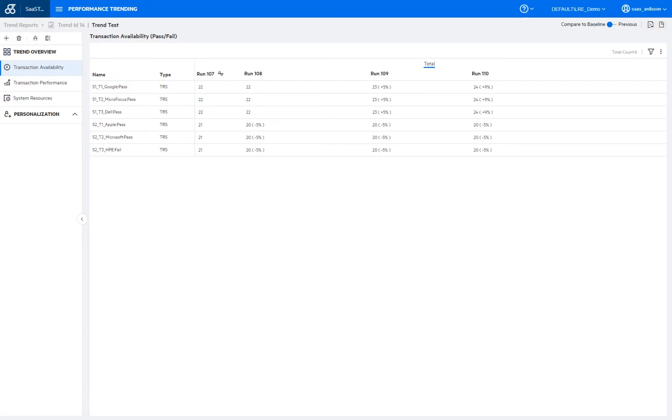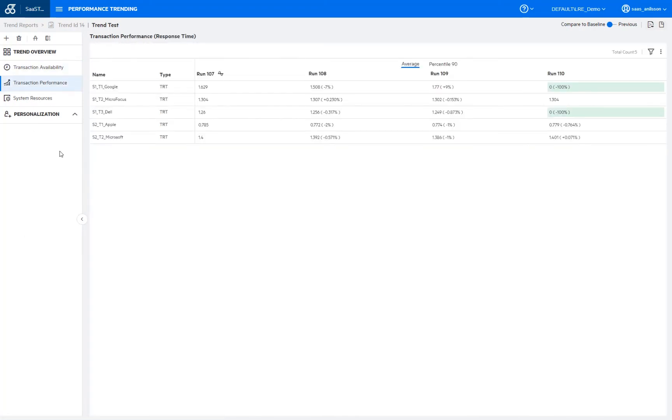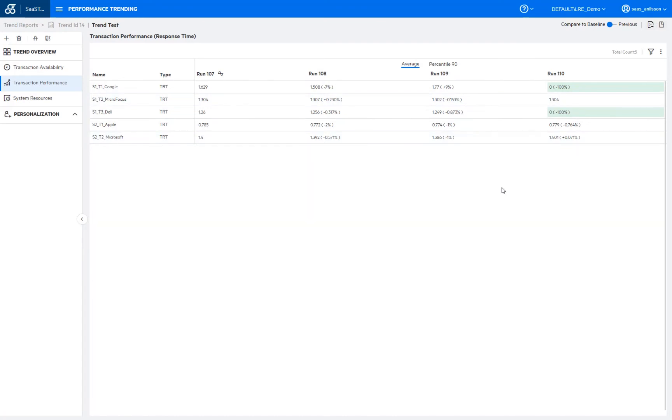So if we look at the three default pages that have been added to the report here, we then have the current tab here, the transaction availability, which looks at the availability of the transactions. So basically looking at and comparing pass and fail rates between the different runs. Then on the transaction performance, here we see how our transaction response times or the TRTs are doing between the different test runs and the colors out here, they are due to the trend thresholds. So let me open those ones.